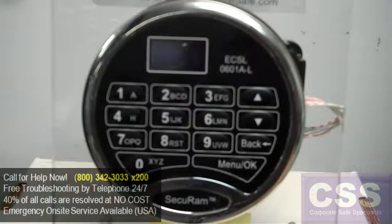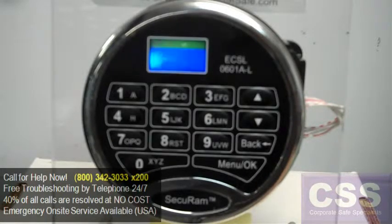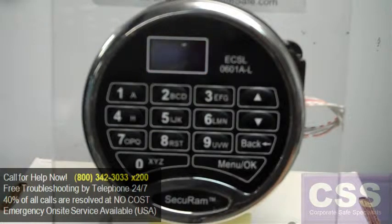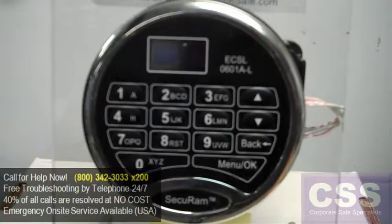After the time delay expires, that's when your open window starts. That's when you'll have to enter your combination a second time — any valid user combination — in order to be able to open the lock.